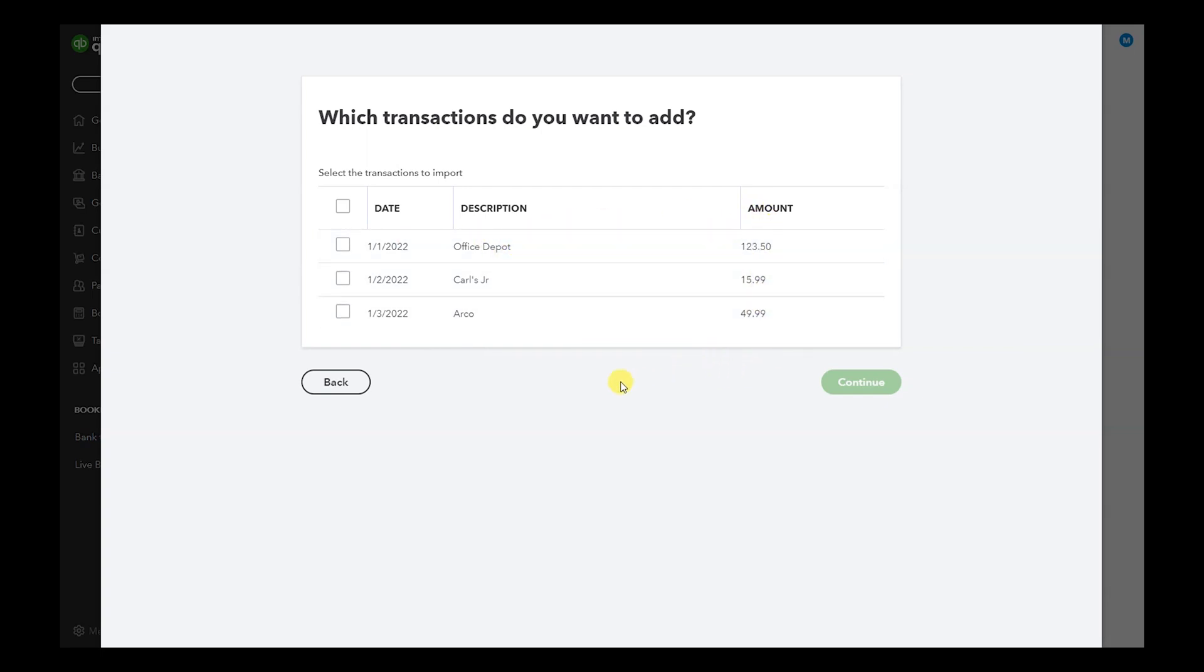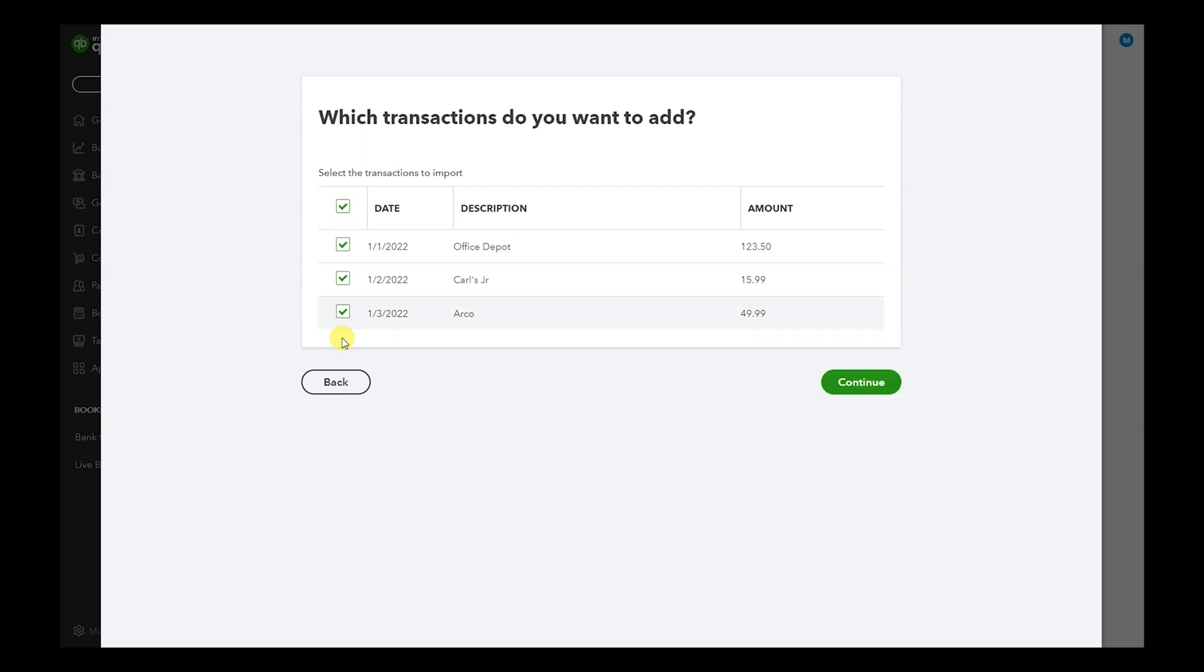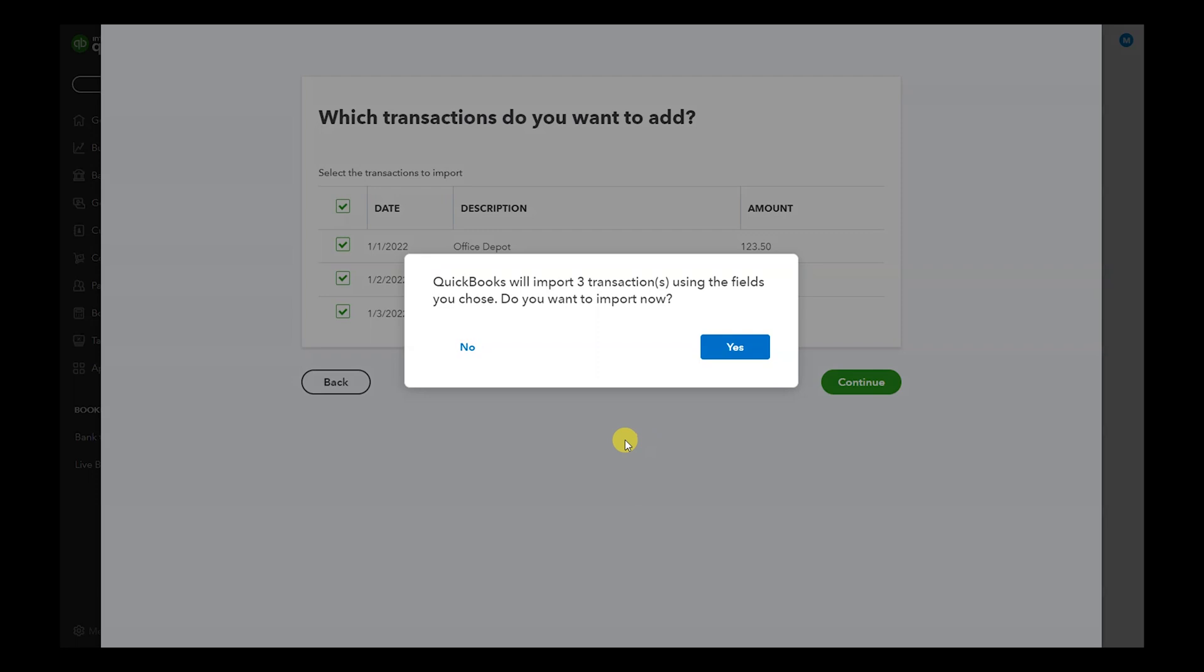So hypothetically, say two are correct, one is wrong—it shouldn't be there—just select the two and don't select the one. If all of them are good, then just select this one up here and it'll auto-select all of them. Hit Continue.